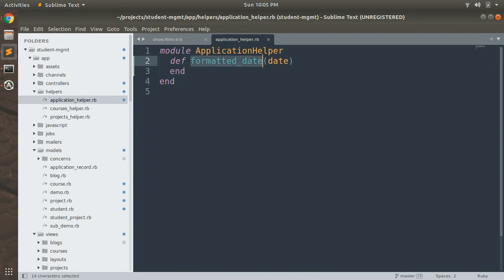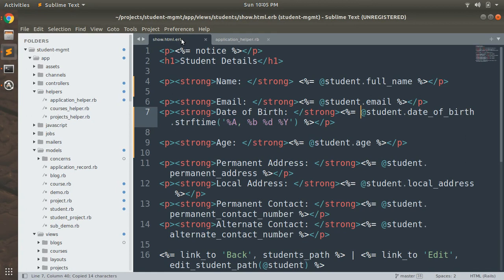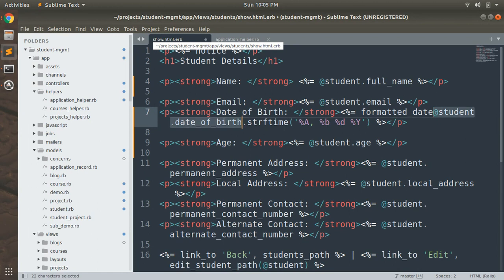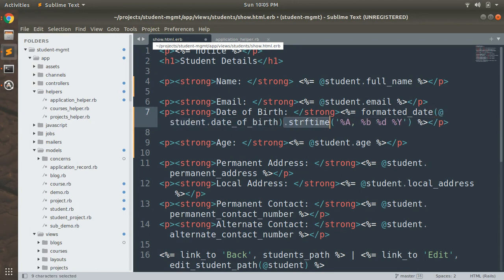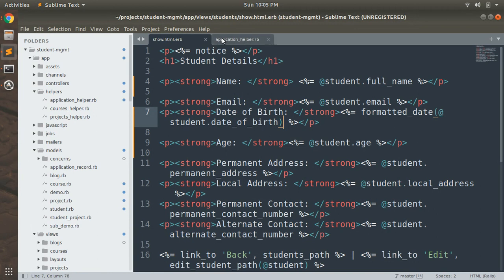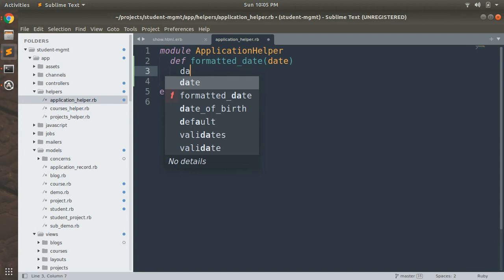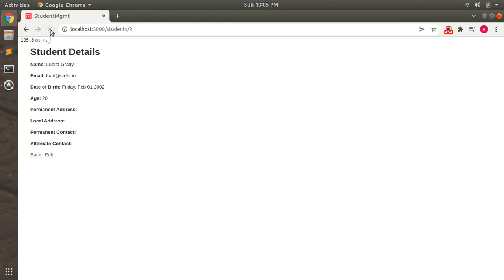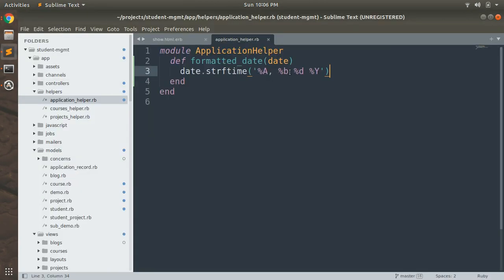The main purpose of this video is to show you how you can use helpers and how you can create helper methods inside your helper file and use those methods in the view template. Paste the method call in the view, pass the student's date of birth as the argument, and remove the inline strftime code. We call formatted_date and pass the student's date of birth into that method as an argument, then perform the formatting inside the method. Save the file and refresh your student detail page — you can see the formatted date.